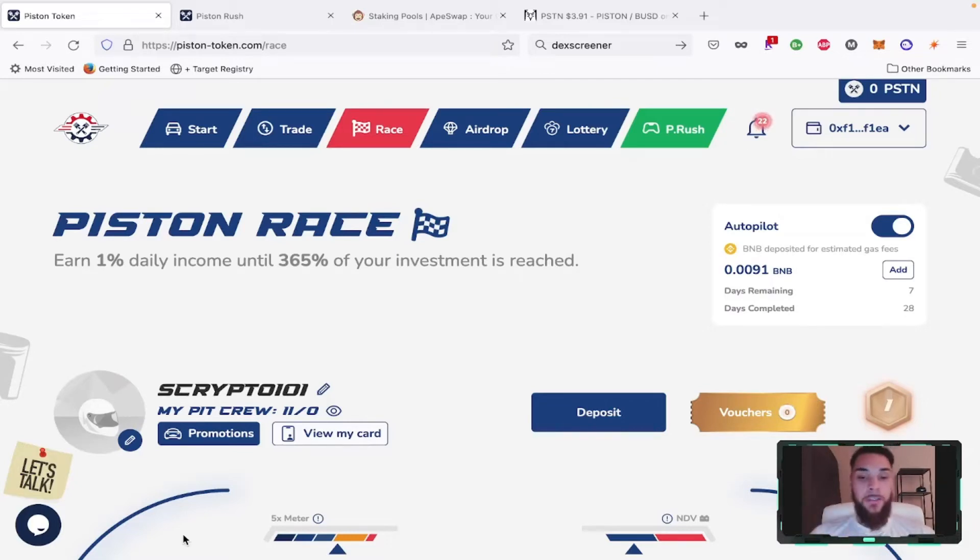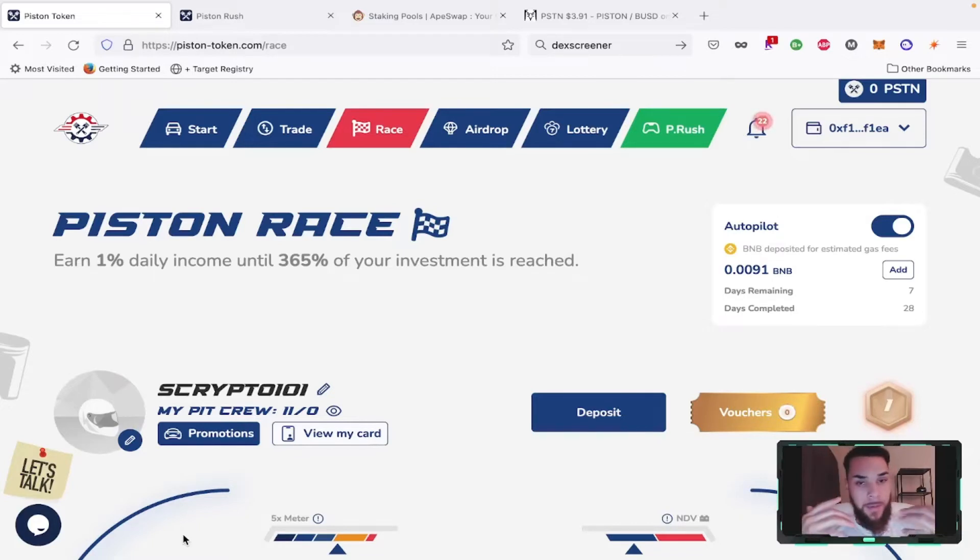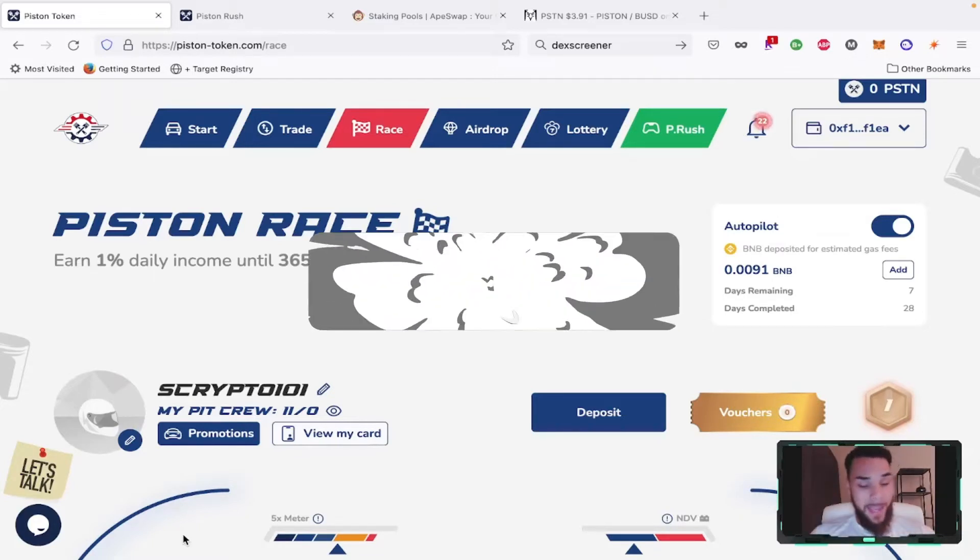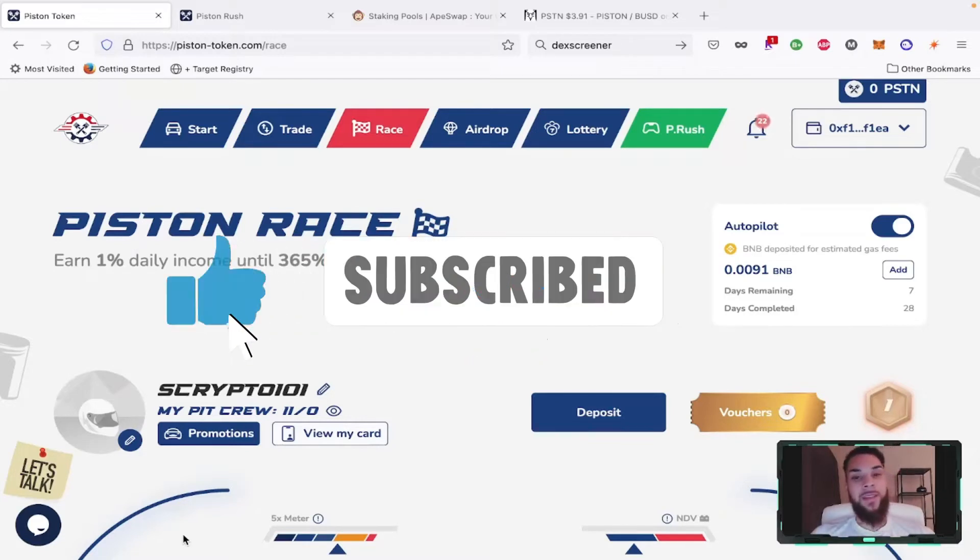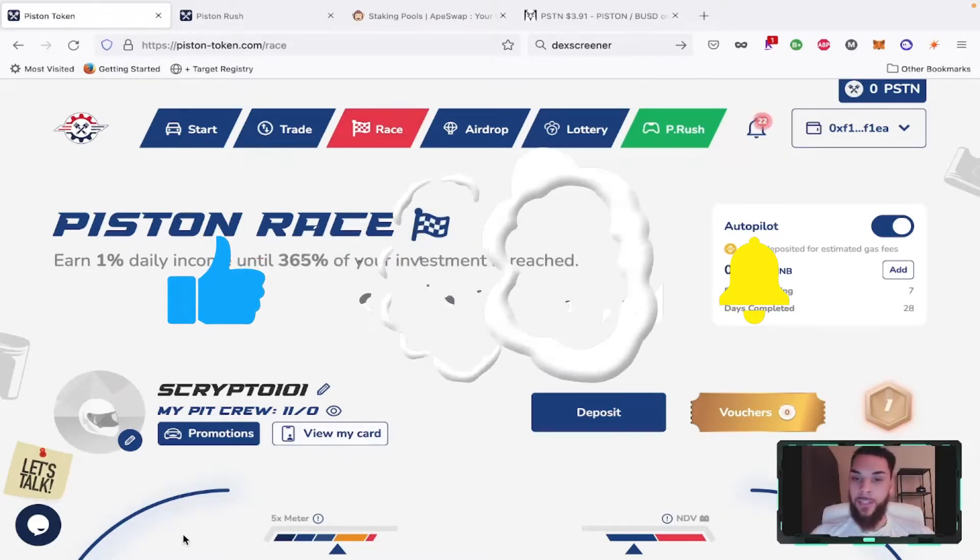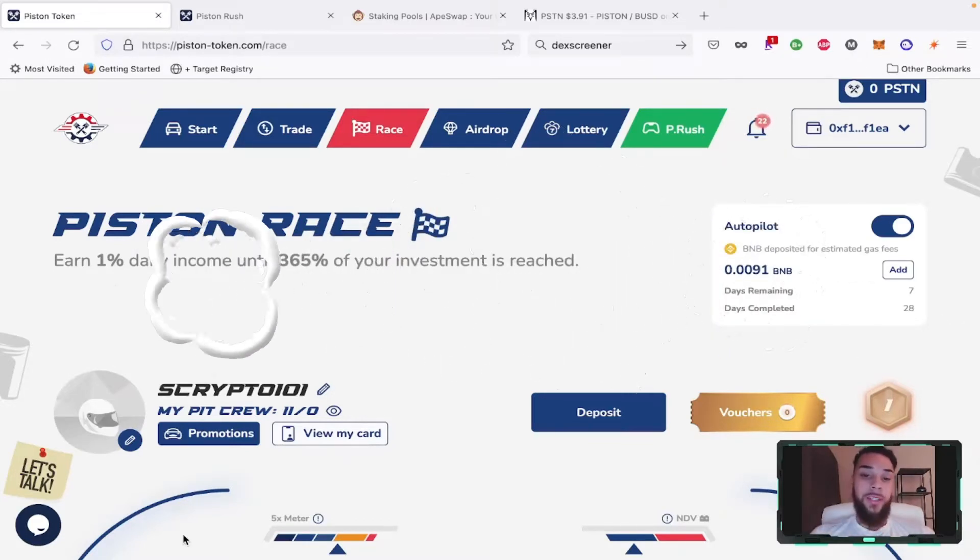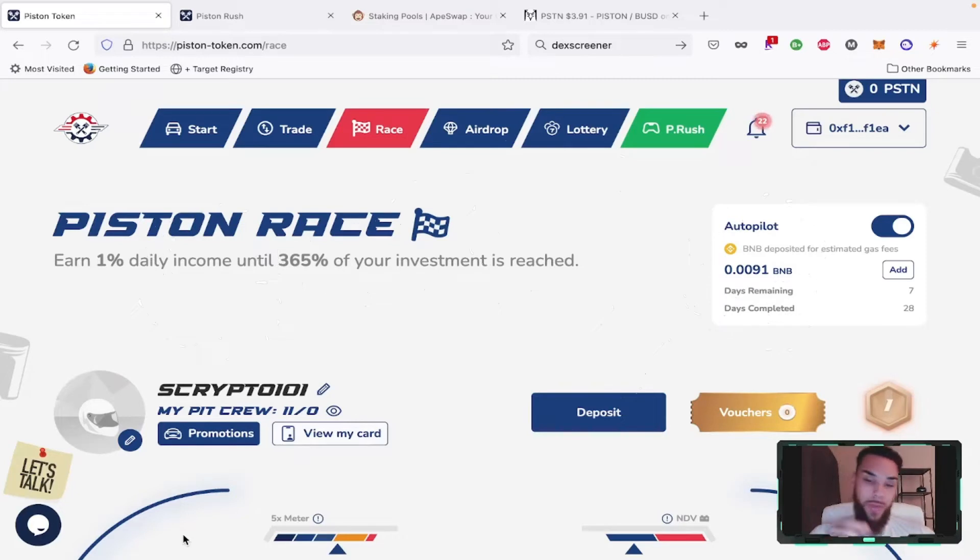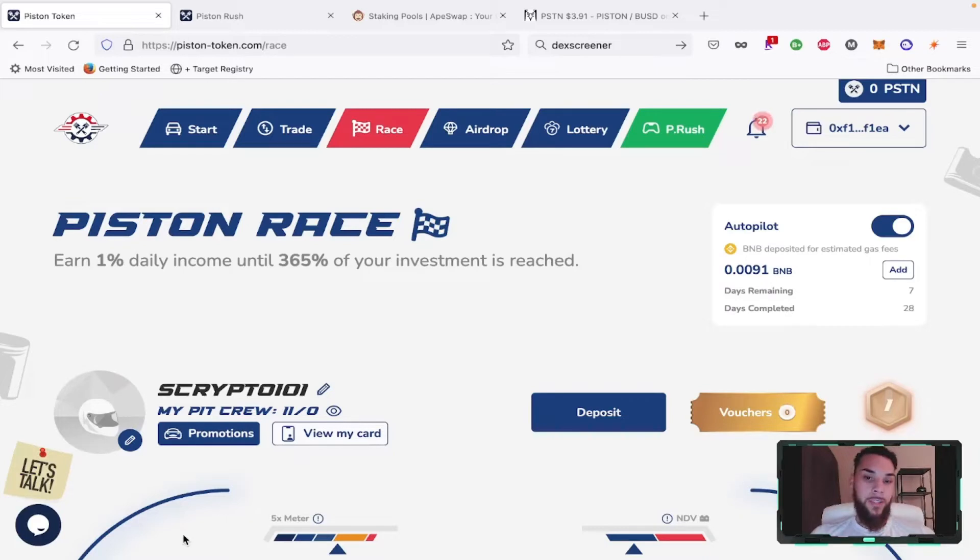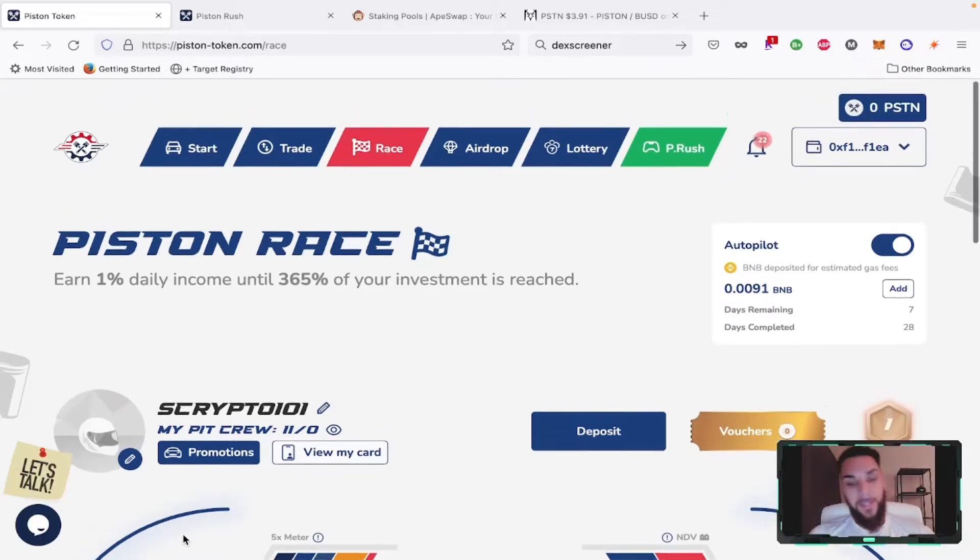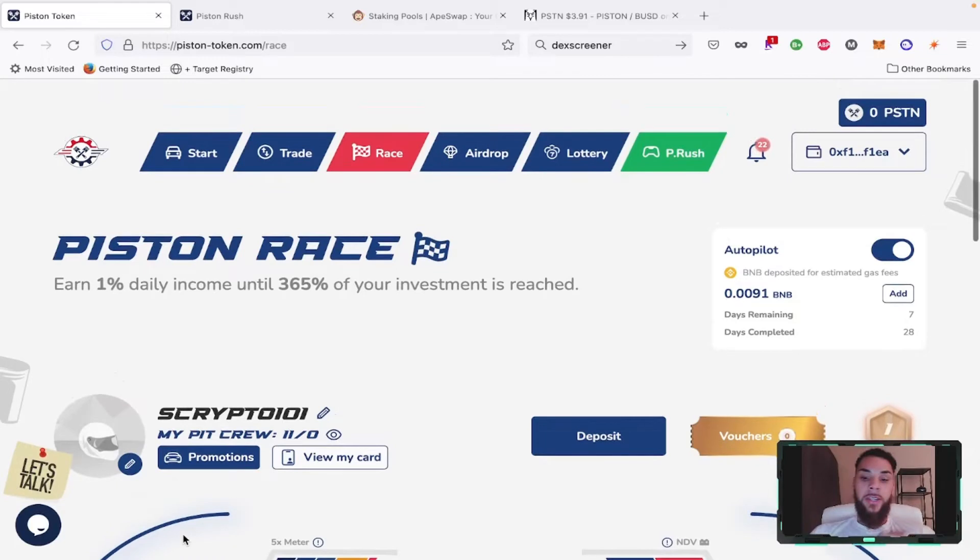Make sure you guys comment, like, subscribe, and leave your feedback on this video. Let me know what you think about the project. Smash that like button - let's try to get as many likes as possible on our way to 2,500 subscribers. Hit that subscribe button and notification bell so you know as soon as these videos are released.